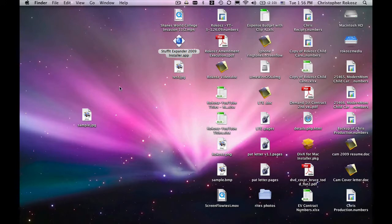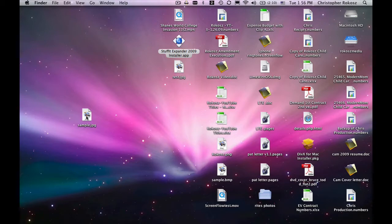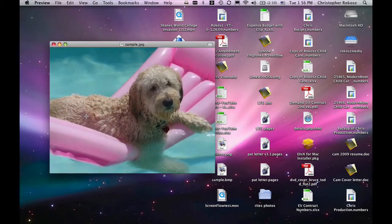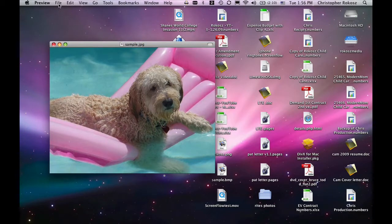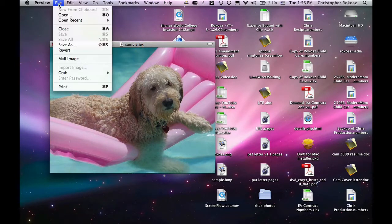As you can see, we're on a Mac OS X Leopard platform. Using this OS, you can double click on your JPEG. Here is a beautiful picture of a wet dog, and we're going to convert it to a bitmap.